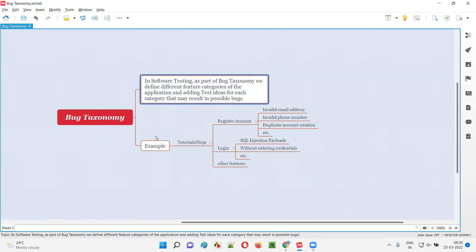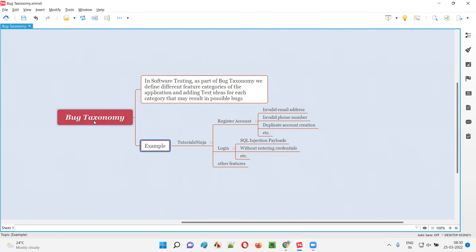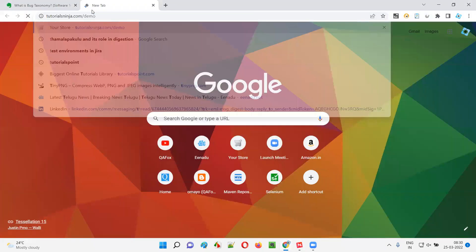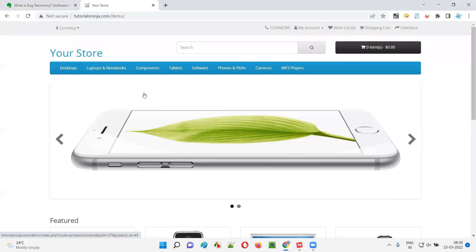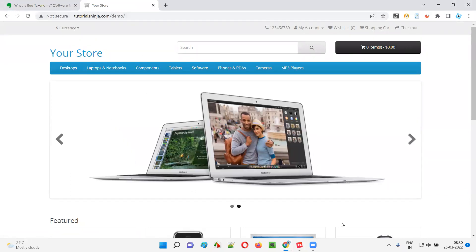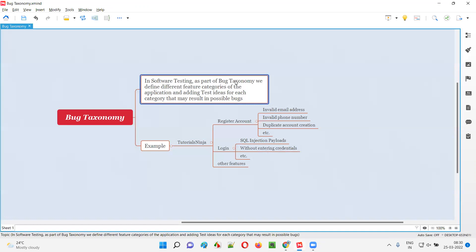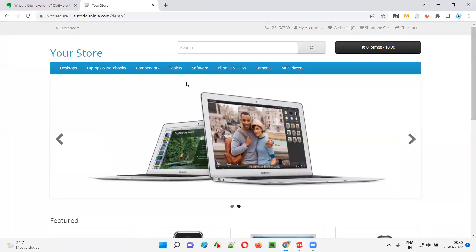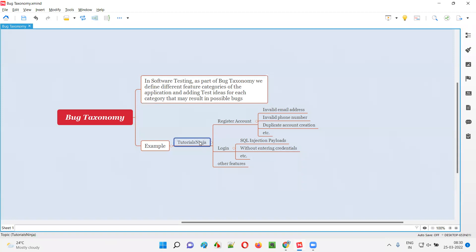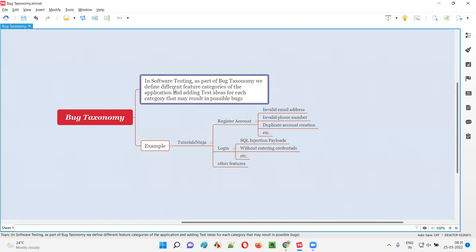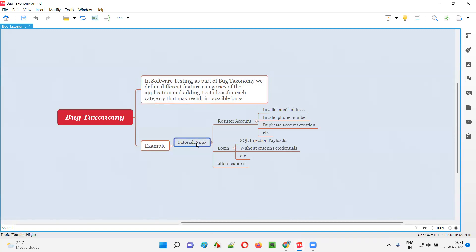Let me explain this with an example so that you will understand bug taxonomy in a better way. For example, there is an application called 'Tutorials.' I'll show you the application also. You can see this is the tutorials application. So if I am testing this application and I have to prepare a bug taxonomy, I'll be defining different feature categories for it.